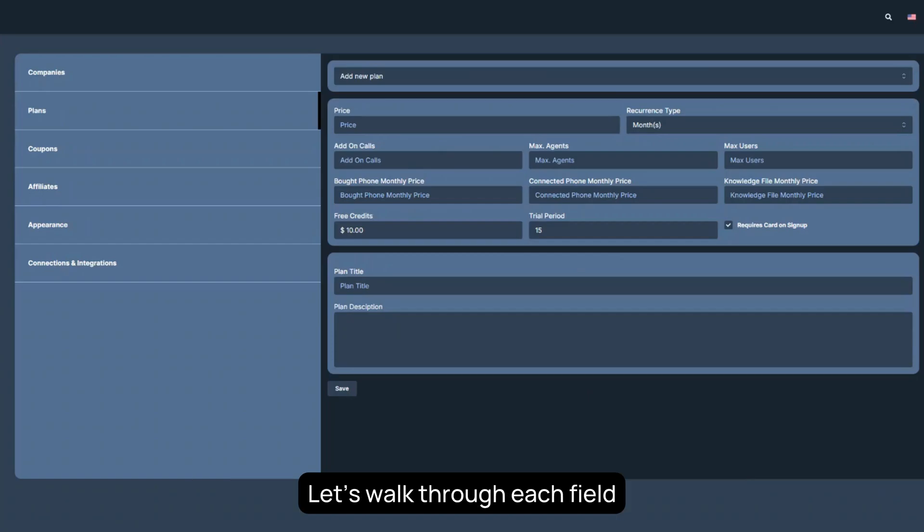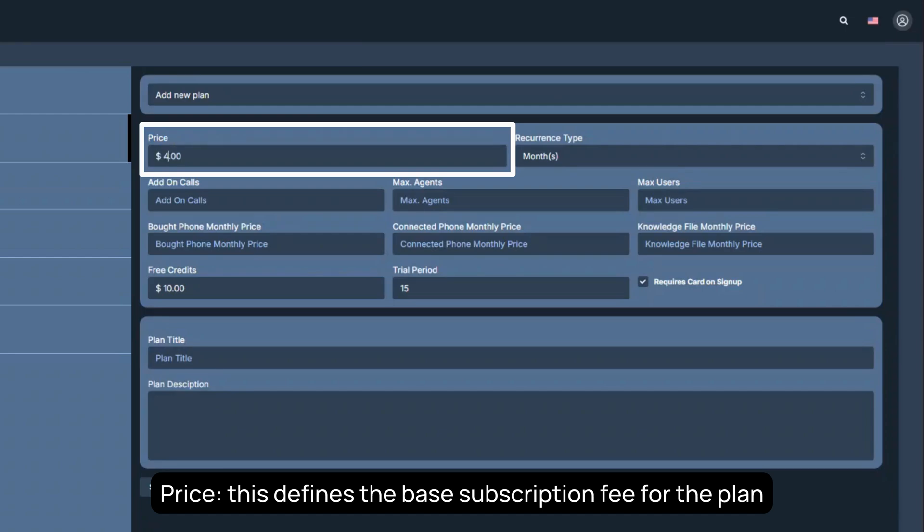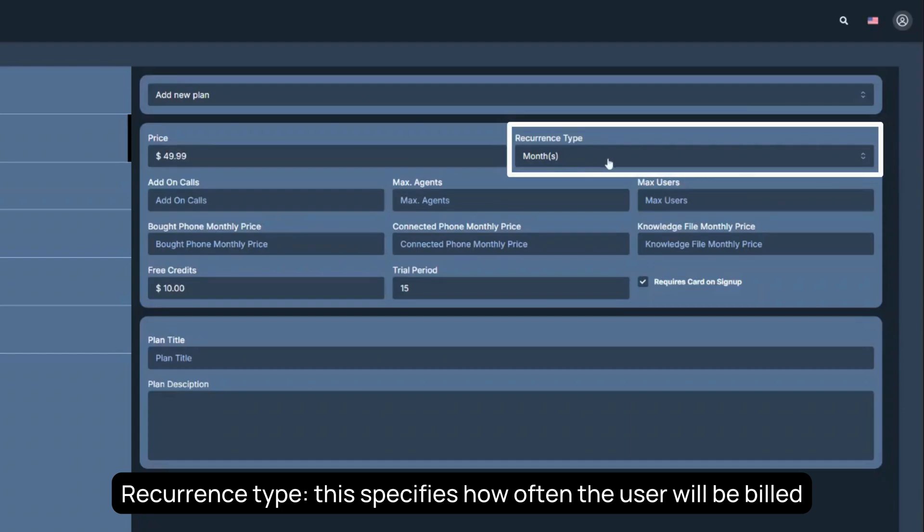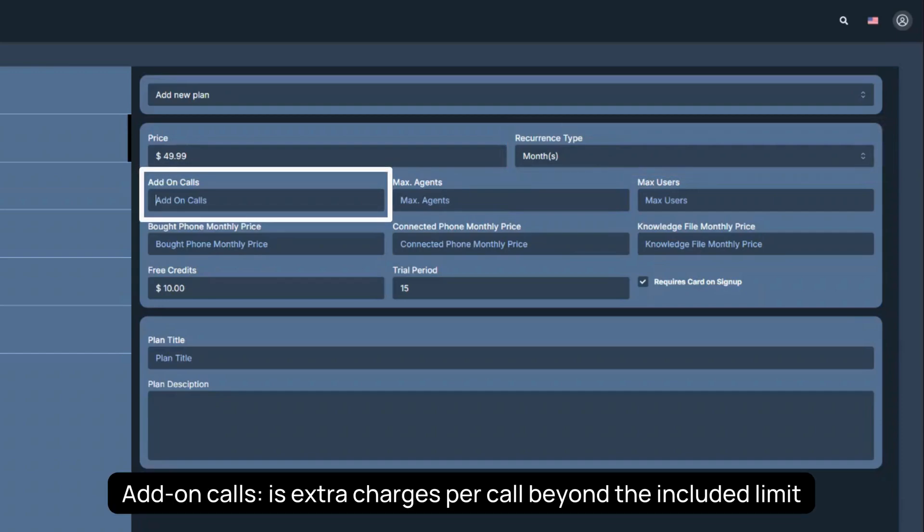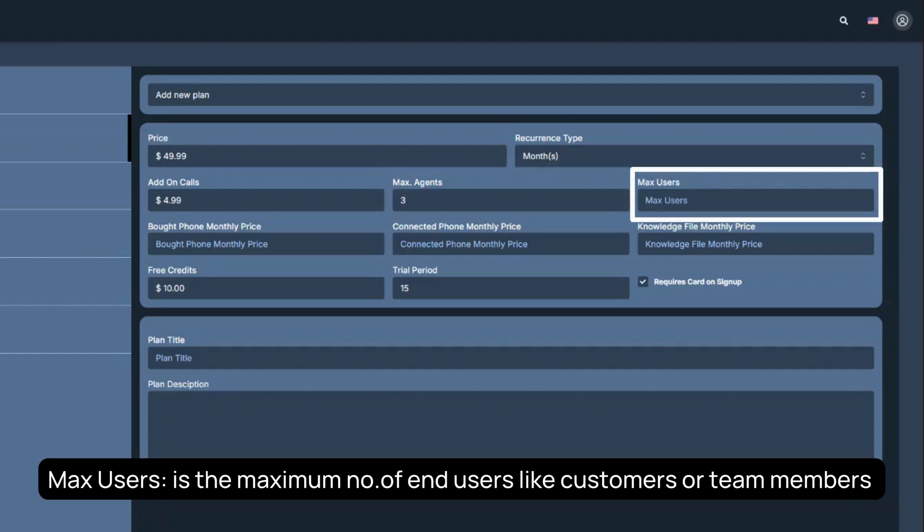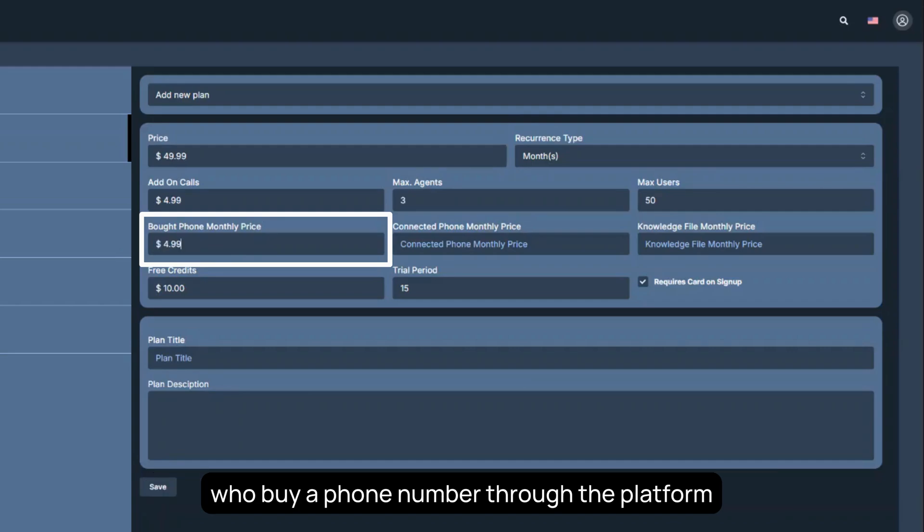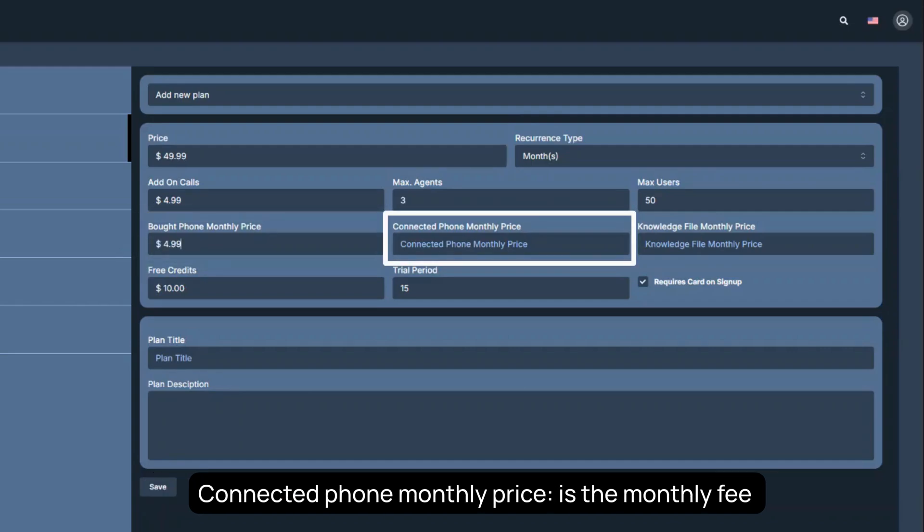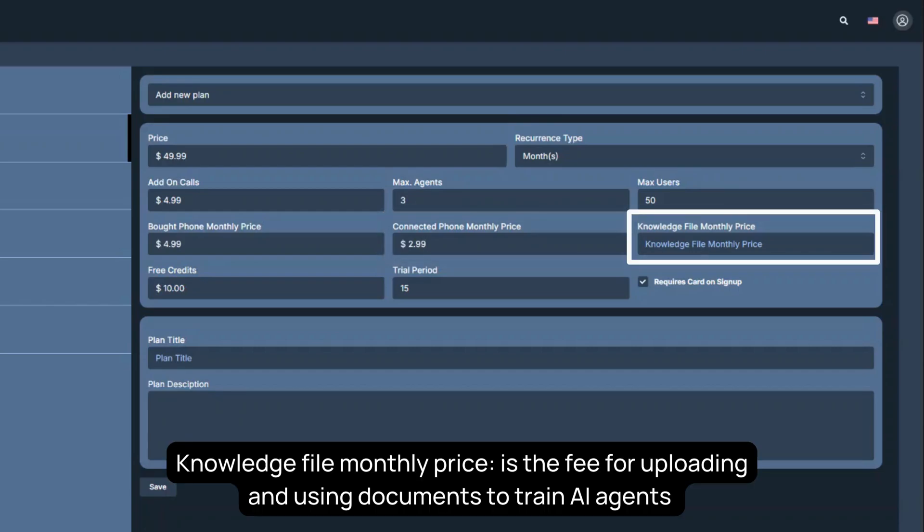Let's walk through each field. Price defines the base subscription fee for the plan. Recurrence Type specifies how often the user will be billed. Add-on calls is extra charges per call beyond the included limit. Max agents is the maximum number of AI agents allowed in the plan. Max users is the maximum number of end users, like customers or team members. Bought phone monthly price is the monthly fee for users who buy a phone number through the platform. Connected phone monthly price is the monthly fee for users who connect their number. Knowledge file monthly price is the fee for uploading and using documents to train AI agents.